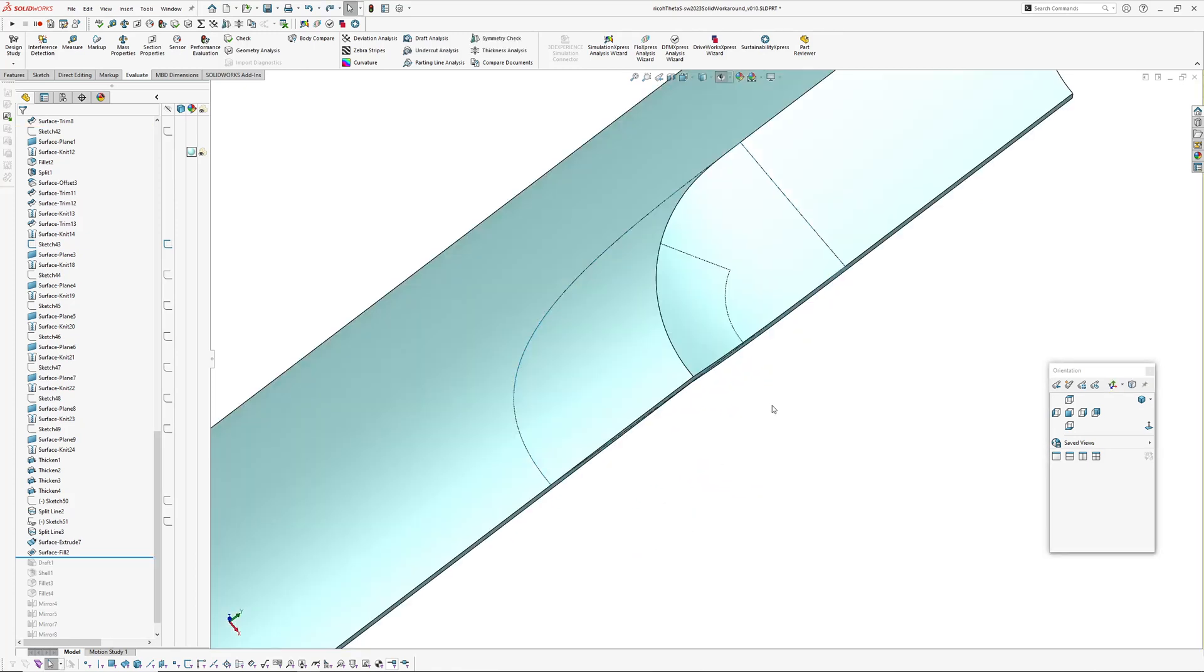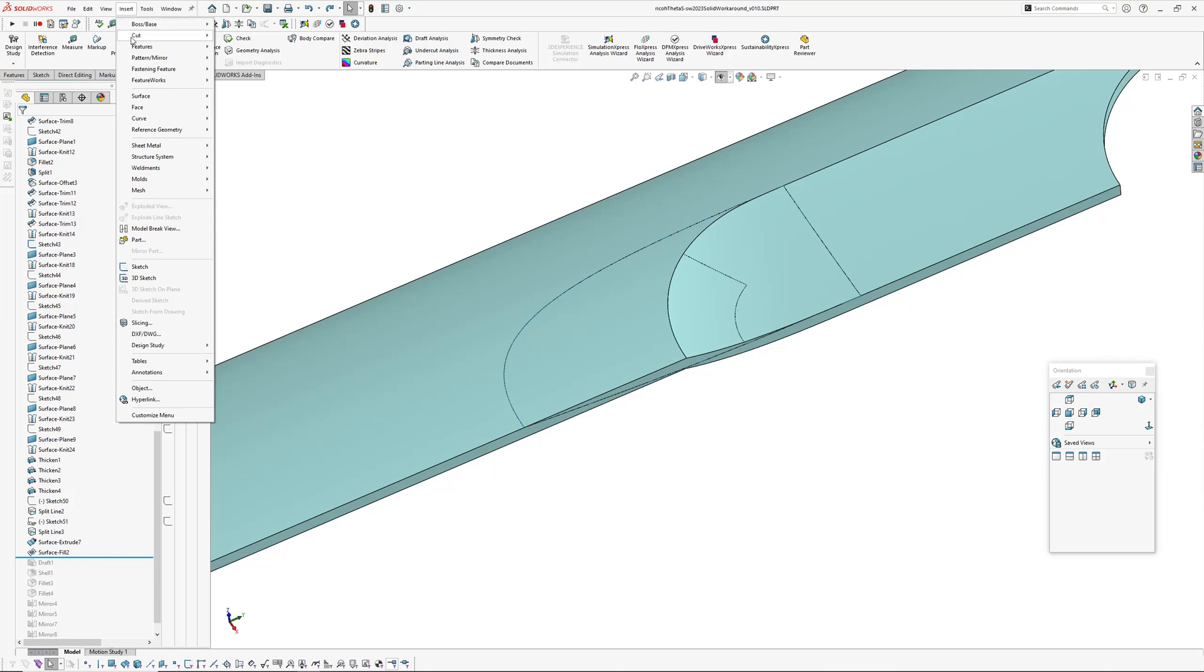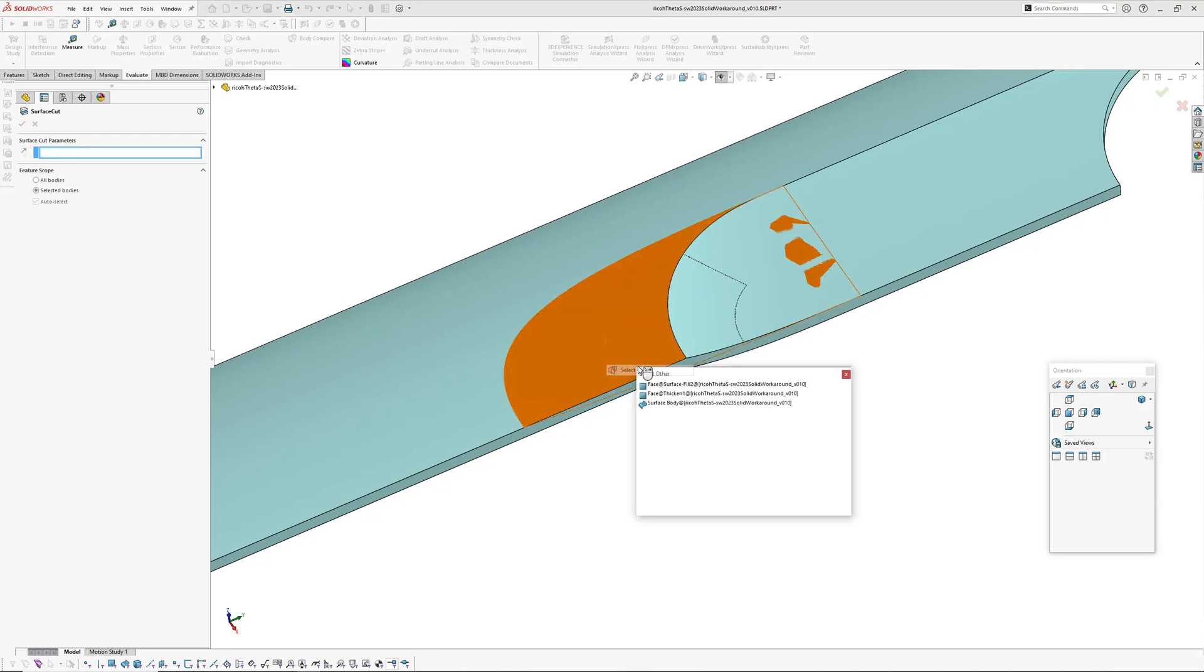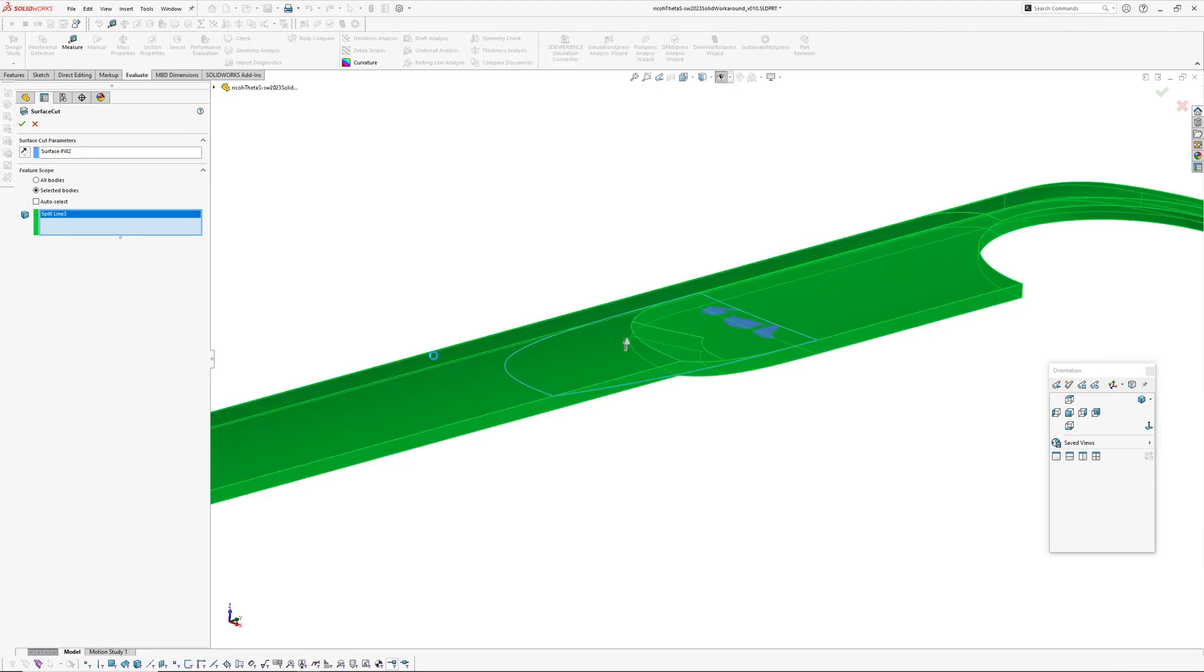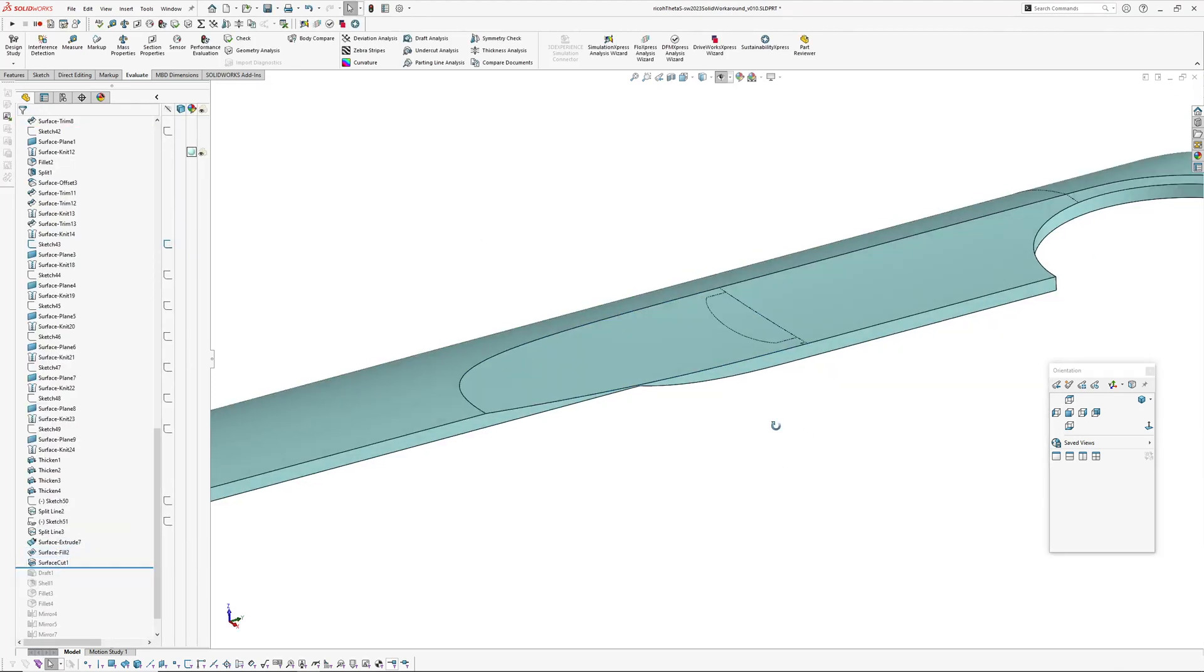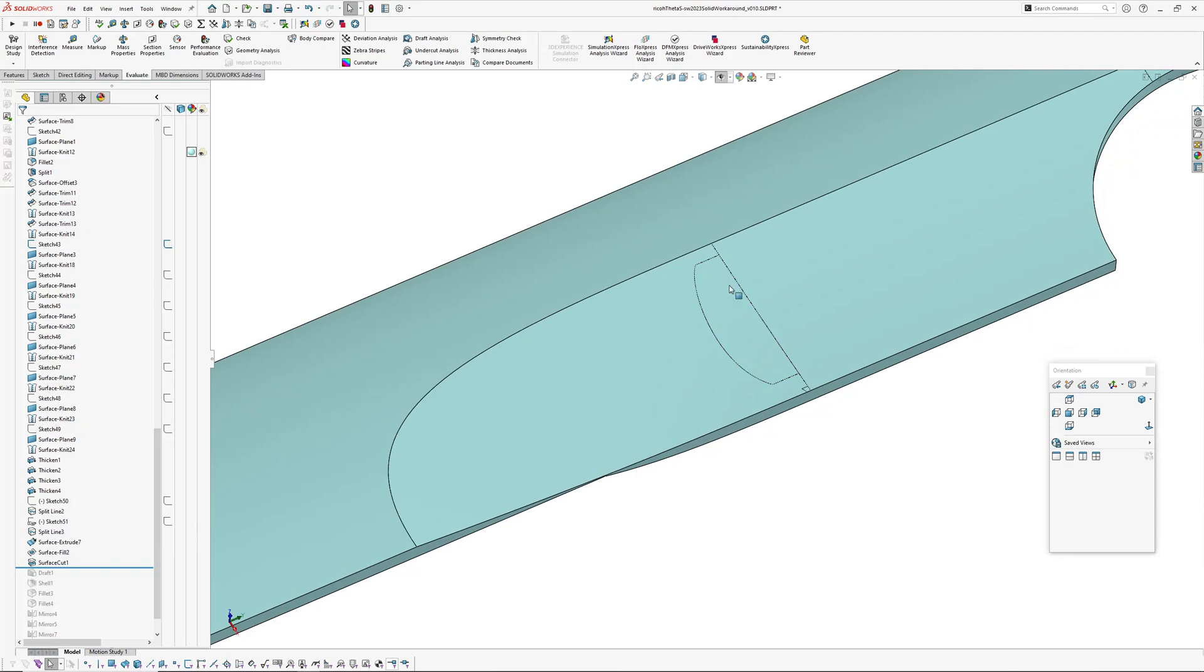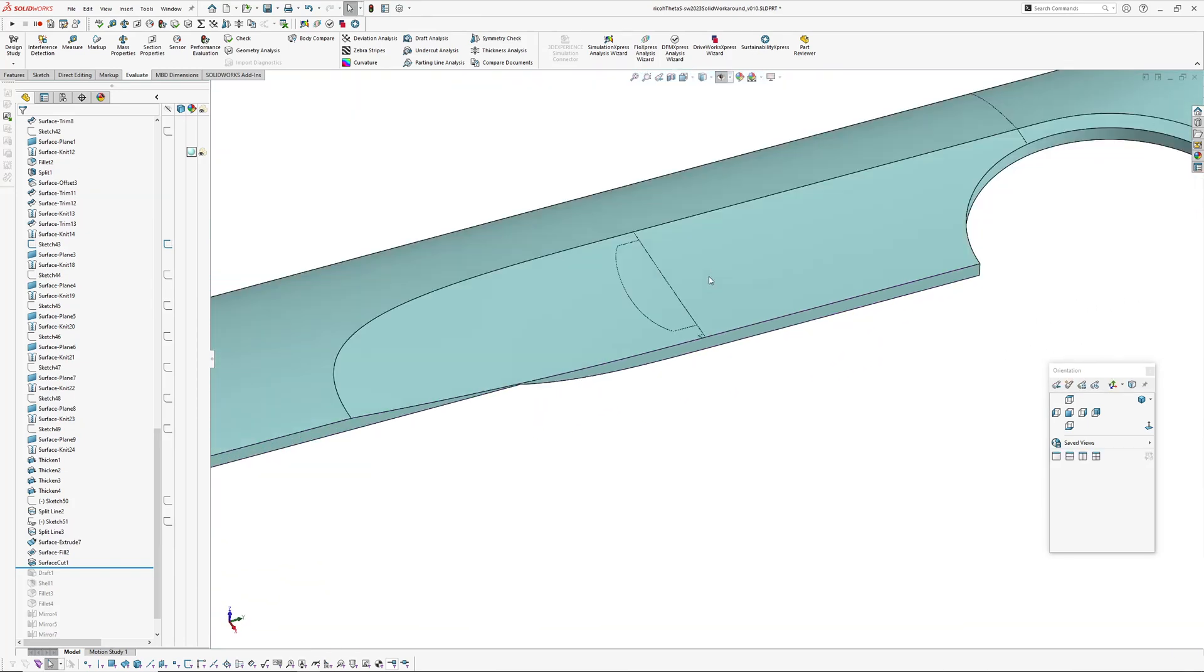So you'd think okay I could just go insert cut with surface and we pick that fill, get the direction right, pick the body. So you think oh yeah that's all good but then you hide that body and you go oh look at that. It's because the surface comes in, it feathers and it's such an acutely fine angled tangent that you end up with this kind of weirdness which is not ideal.